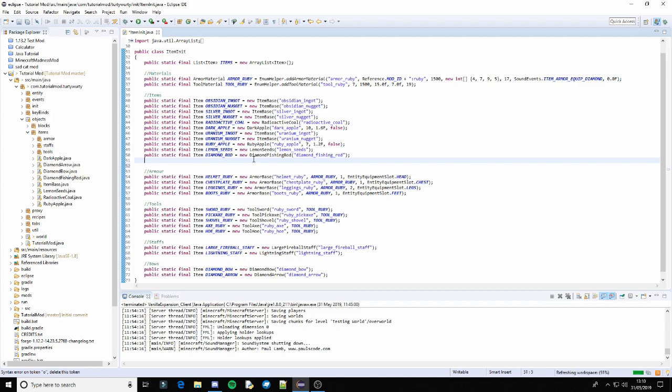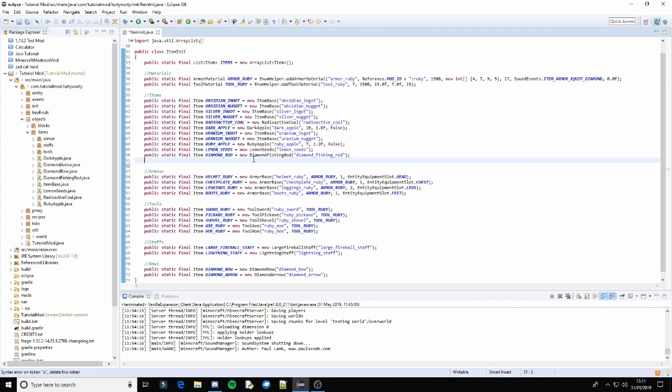But this has been requested by Steve Beeblebrox. Sorry if I said your name wrong. But he has provided me with the code and he wanted me to make a tutorial on it because he's too lazy to do a video on it.